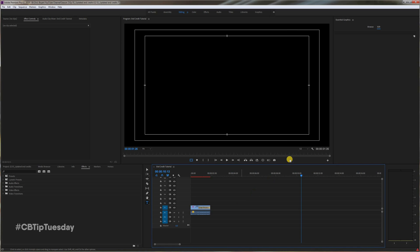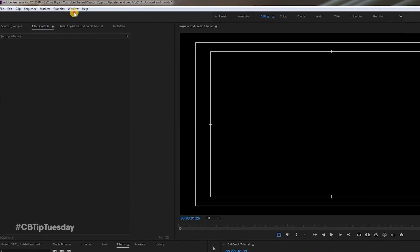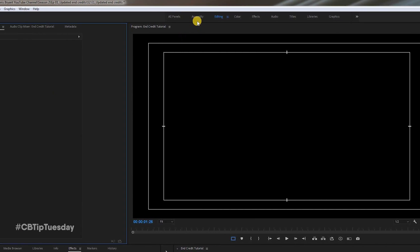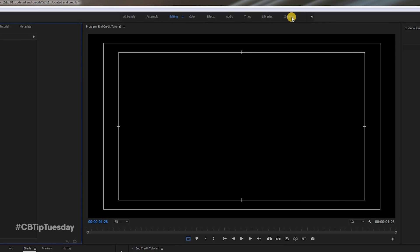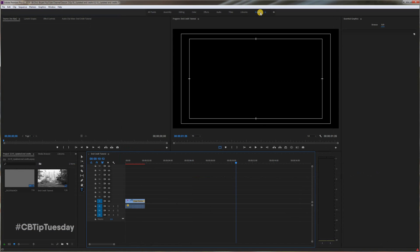Alright, so first thing you'll want to do is make sure your Essential Graphics panel is open. You can do that one of two ways. You can go to Window and make sure Essential Graphics is selected, or just change the workspace to Graphics. Technically, this is a graphics-type application, so you're working with titles.